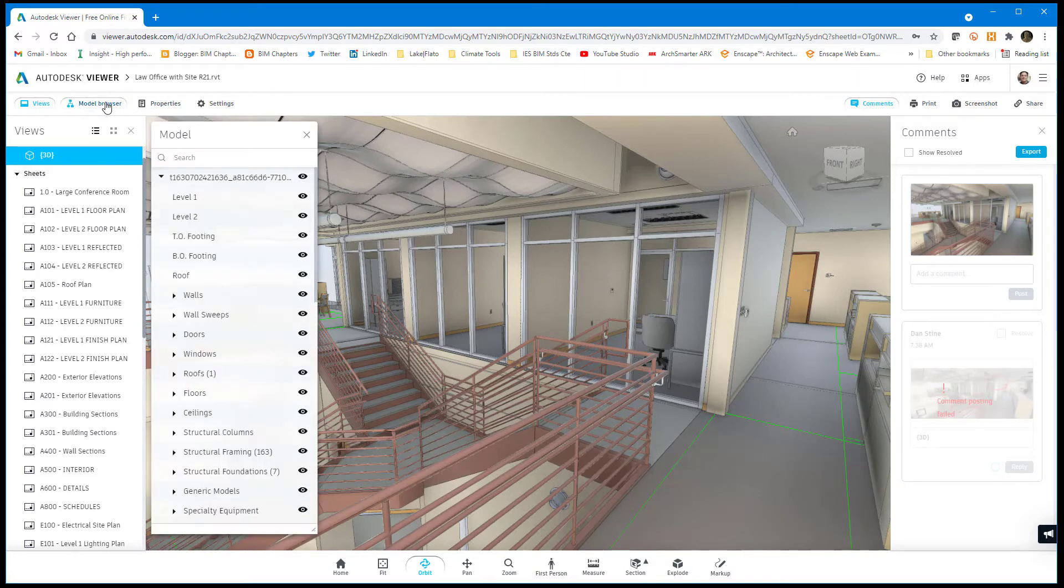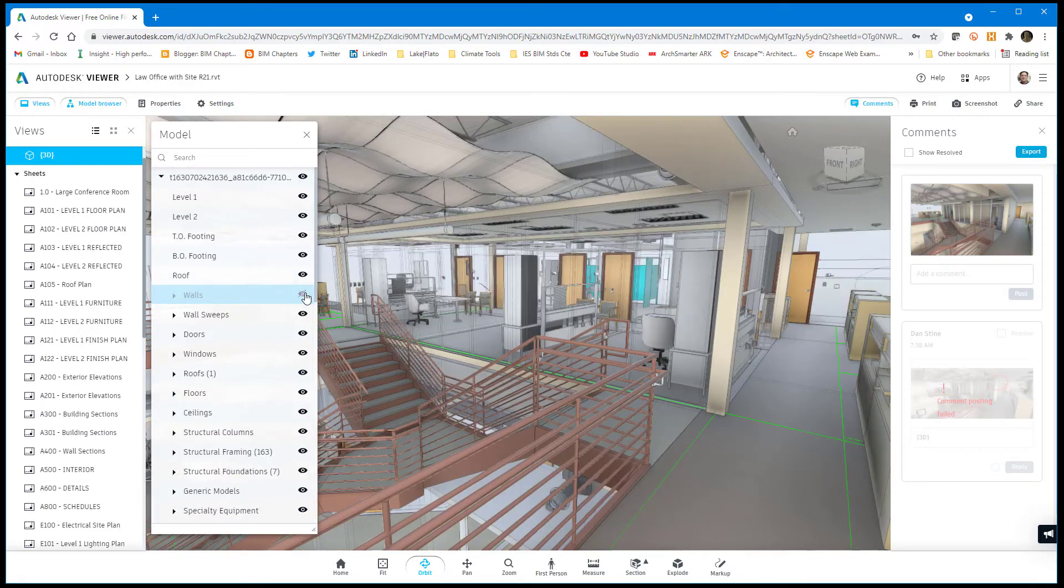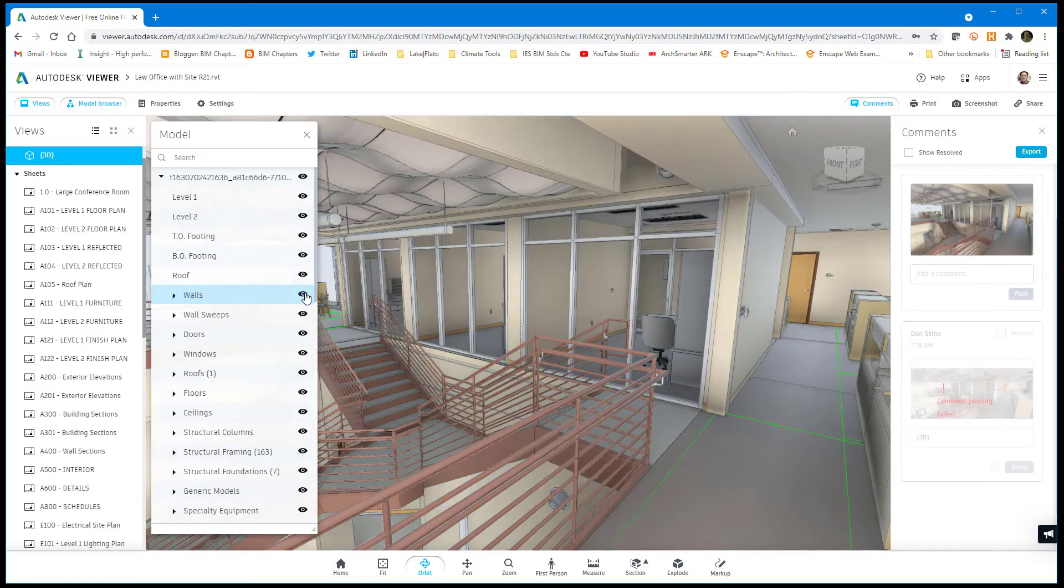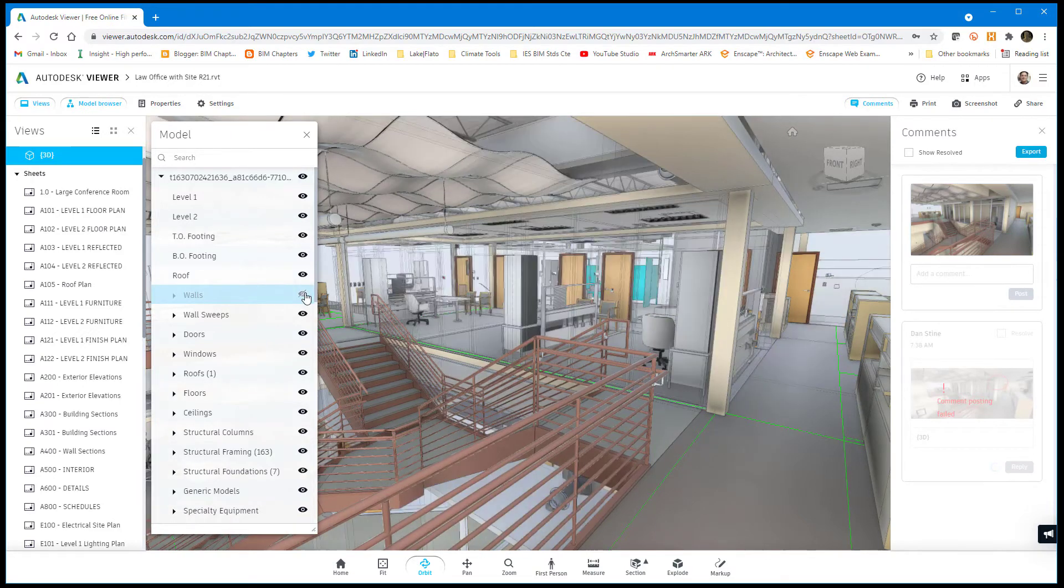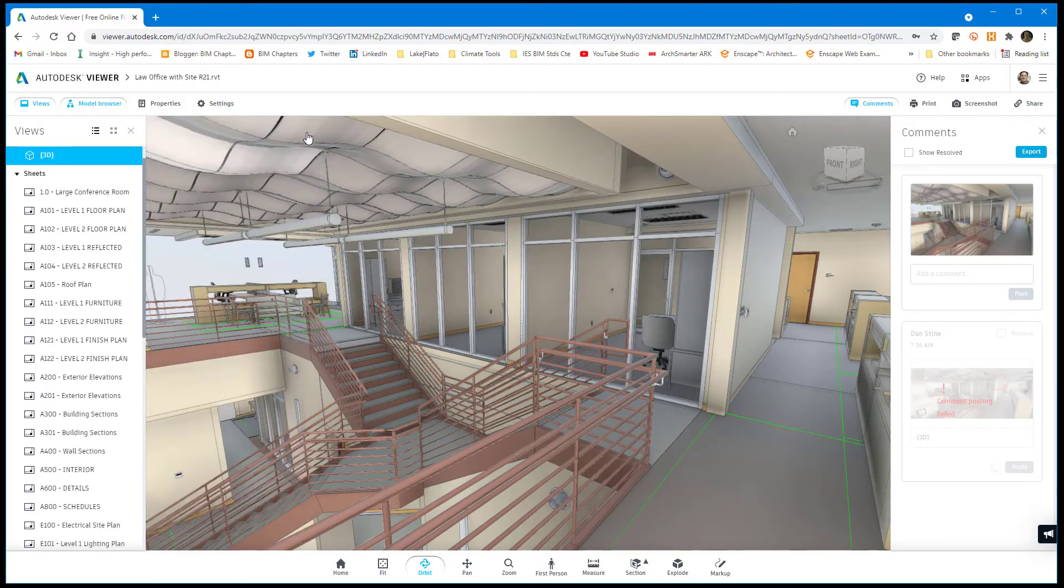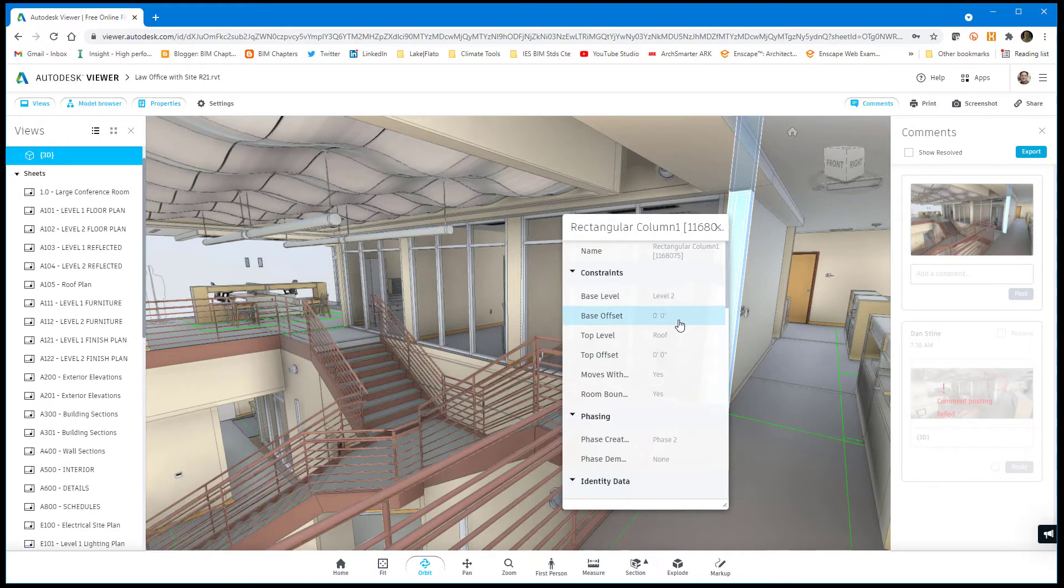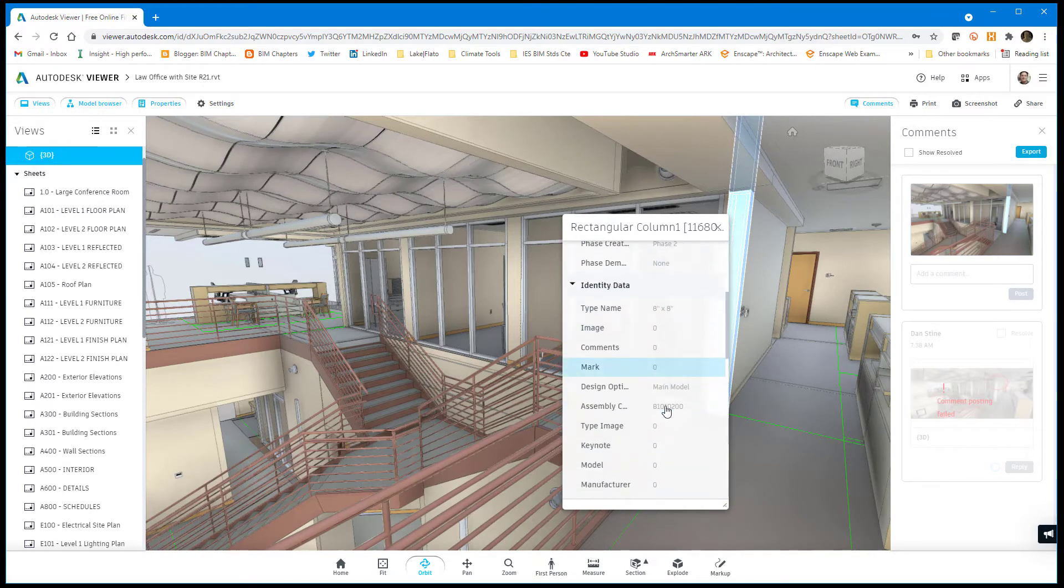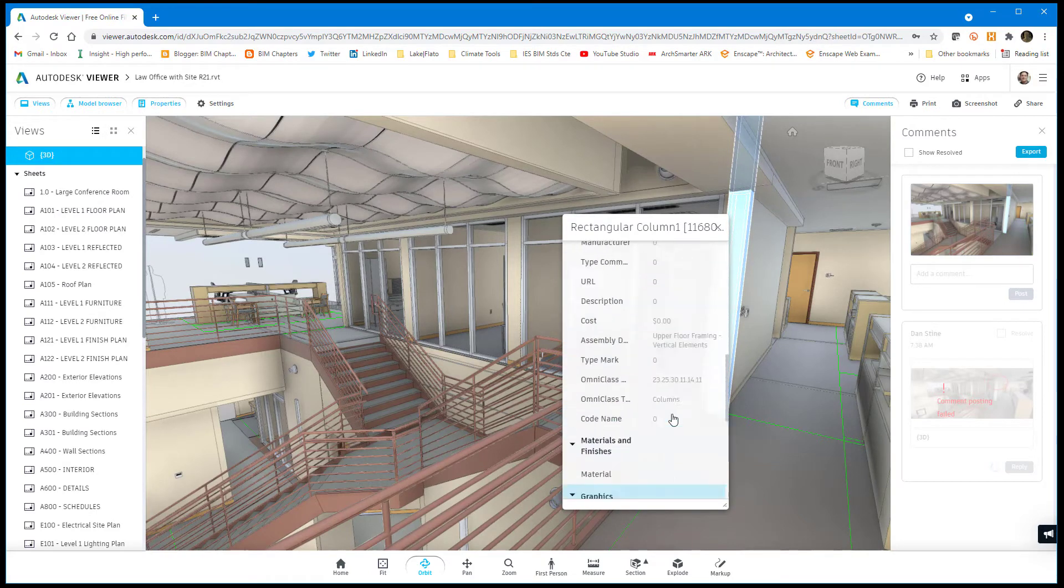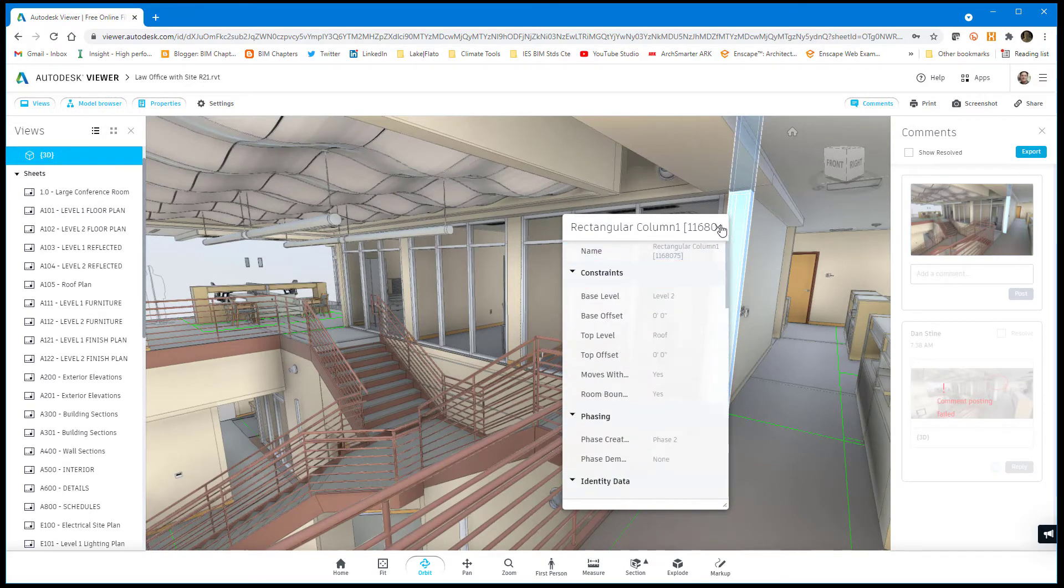There are some options here like model browser in the upper left. You can turn off categories. So there go all the walls. If you select something, you can see properties from Revit.